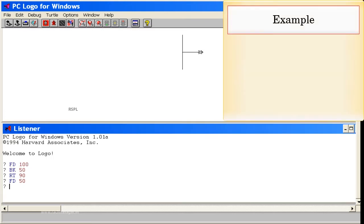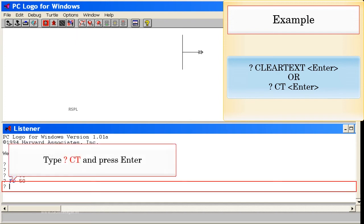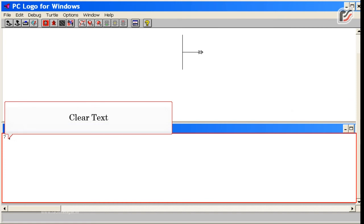Example: Clear Text, Enter. Or CT, Enter. Type CT and press Enter. Clear Text.